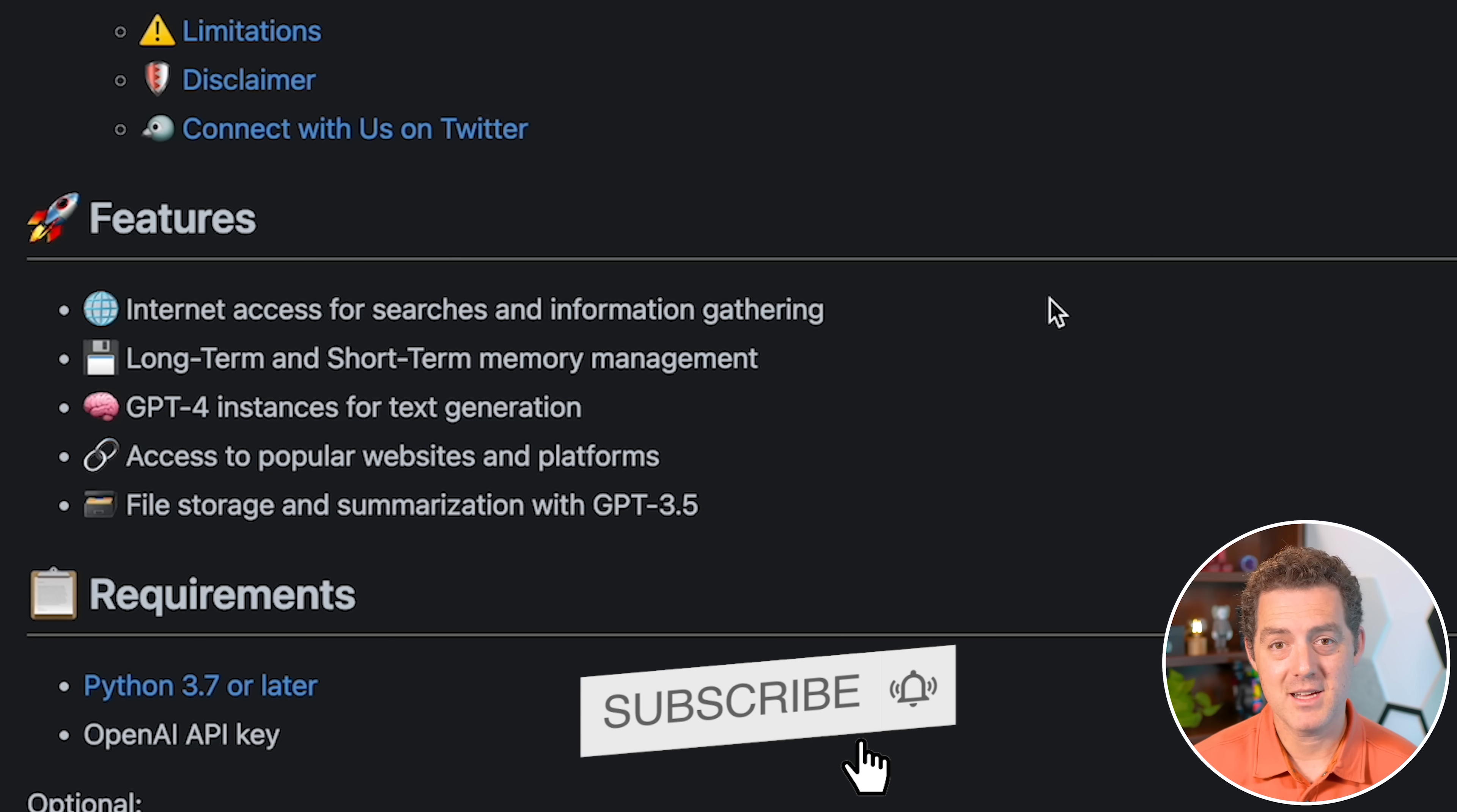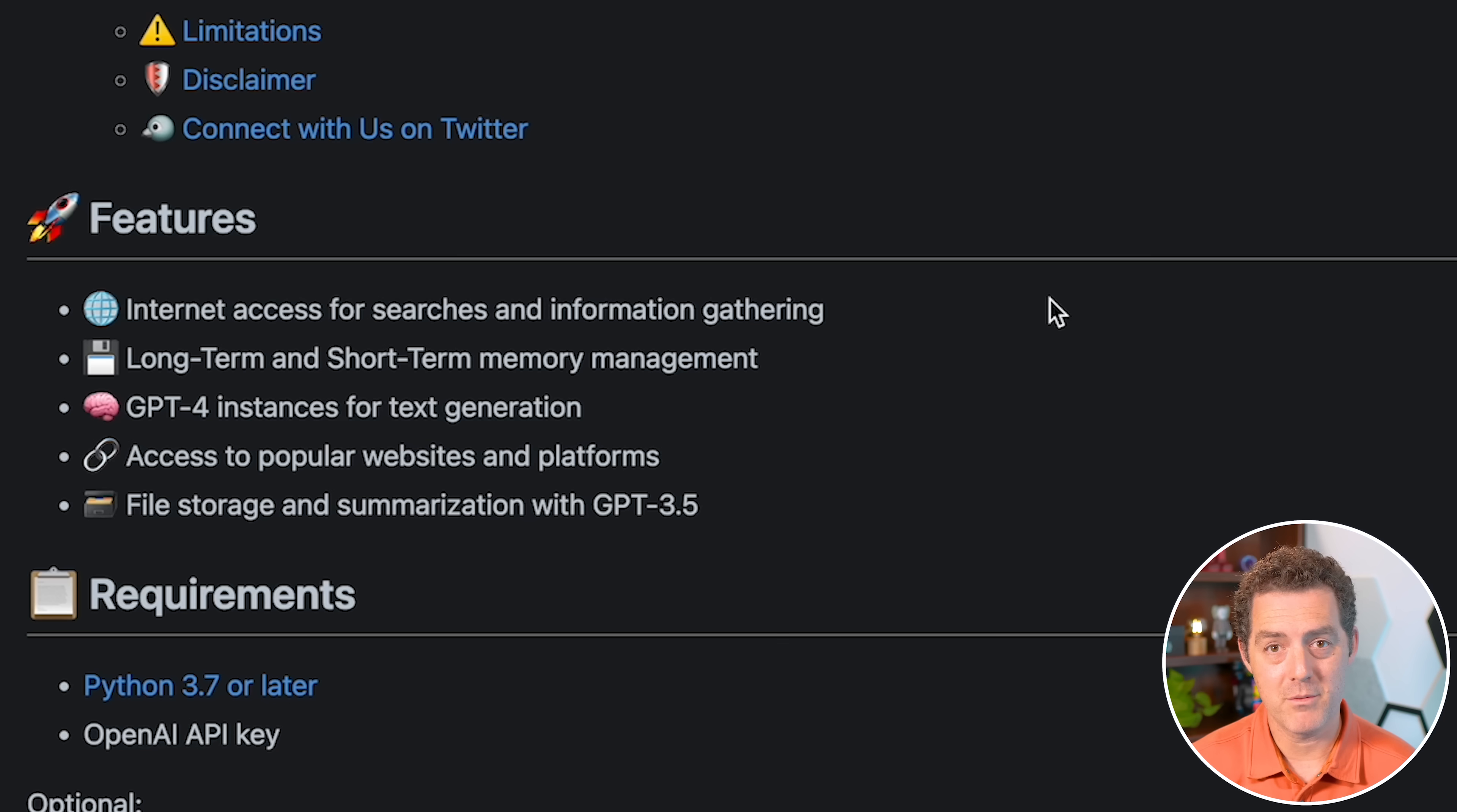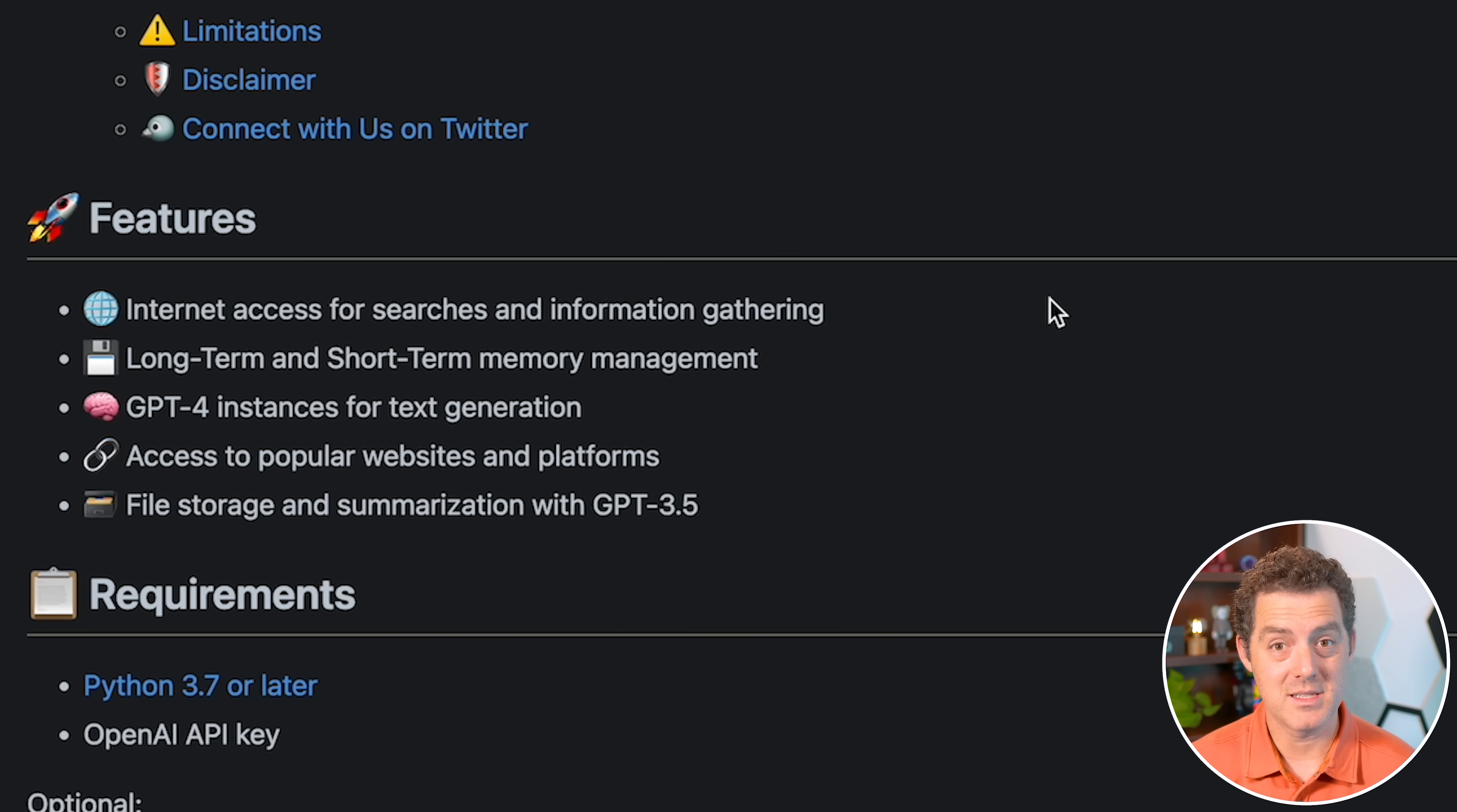Next, it has long-term and short-term memory powered through Pinecone, which I'll show you how to get that set up. And why that's so important is because you're actually able to continue to build on top of a business goal over time, and it can store task lists. It can iterate on those task lists, execute them, create new ones, and it doesn't all need to be done in a single prompt.